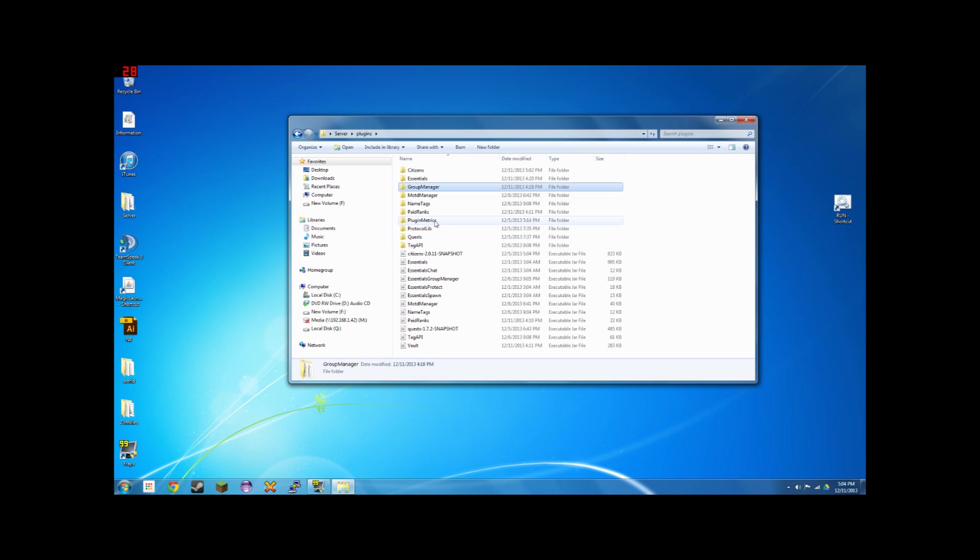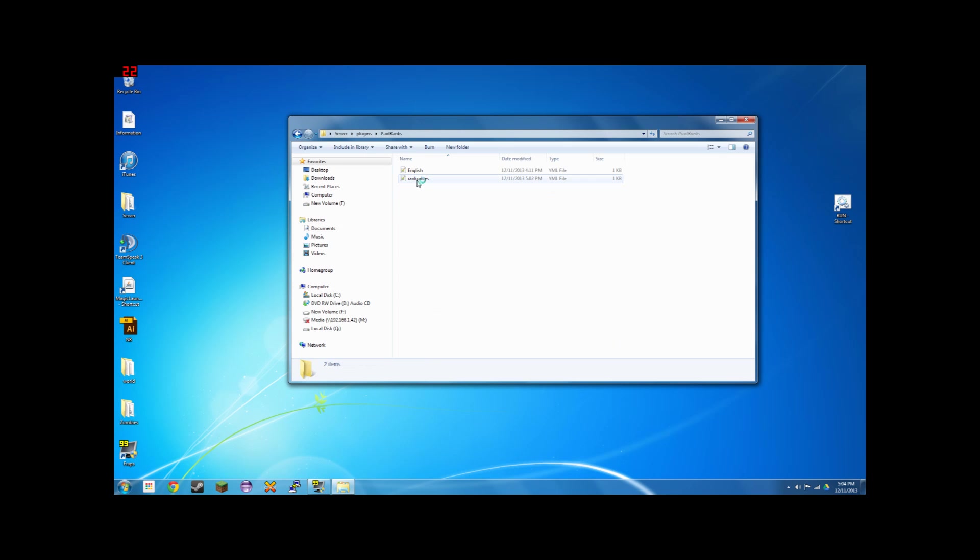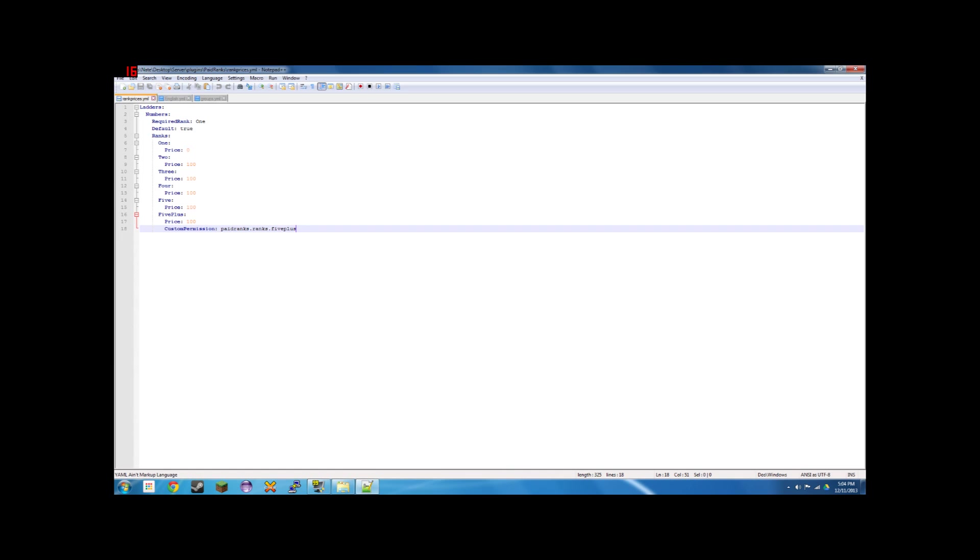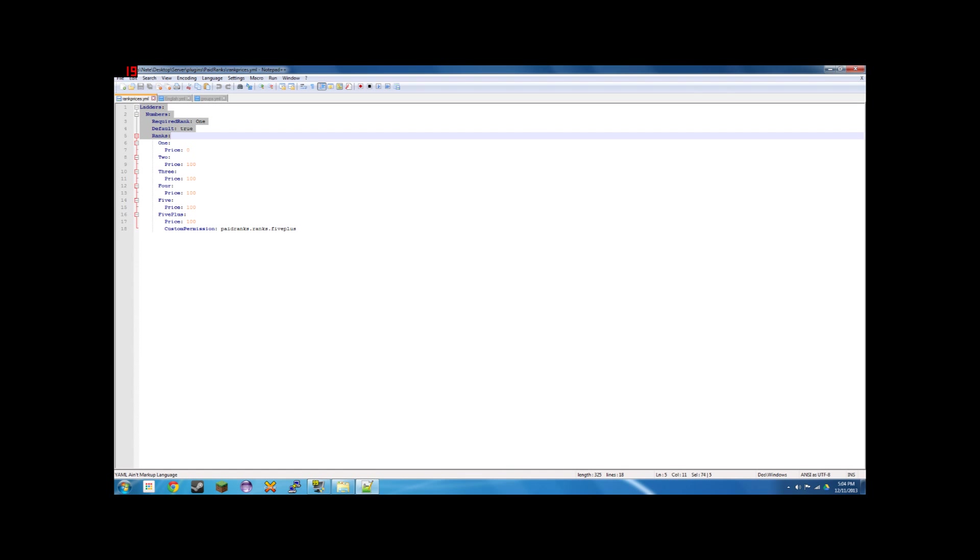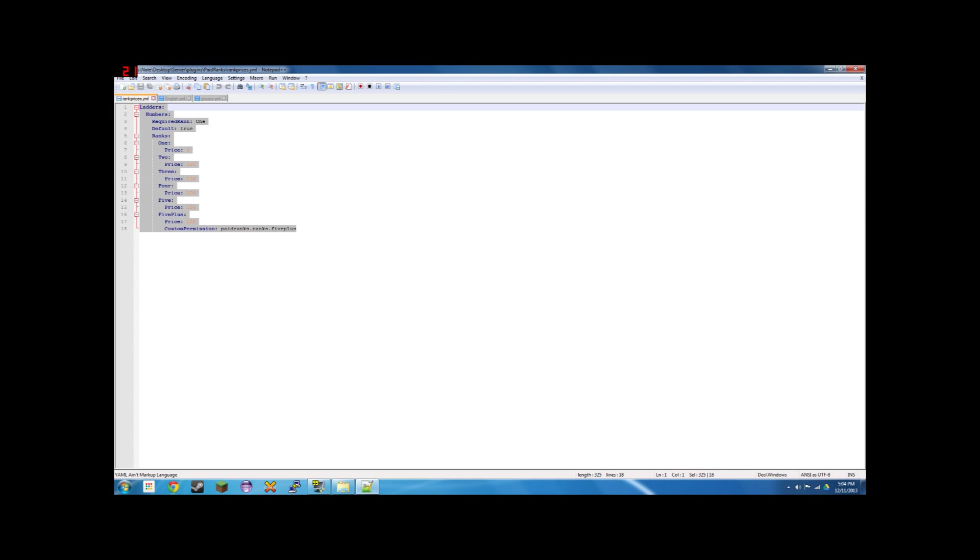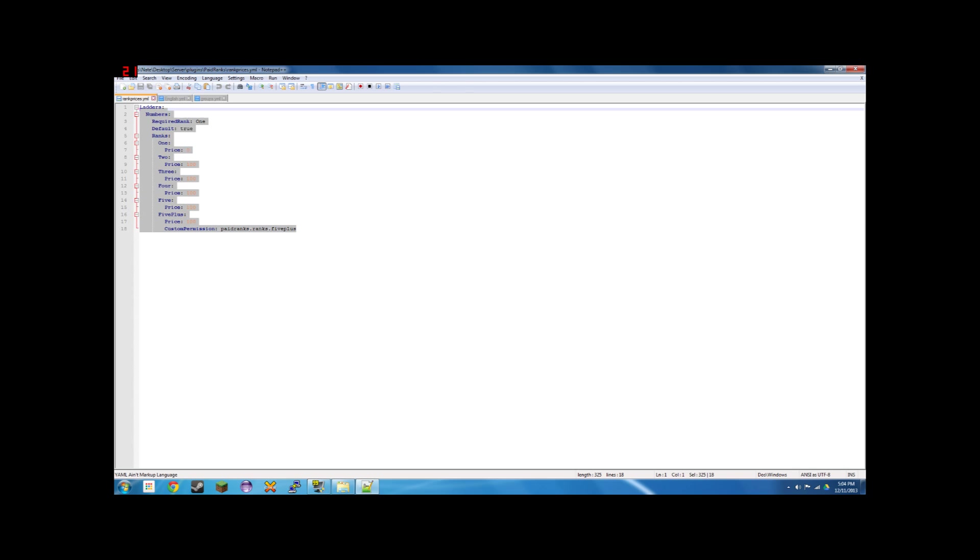So if I go over to my paid ranks folder, rank prices, I have ladders, numbers, required rank 1, default, true, ranks, and this is not what it looks like at the beginning. There's all these commented out pieces of code and all this information but for now you can ignore that.